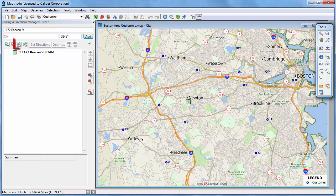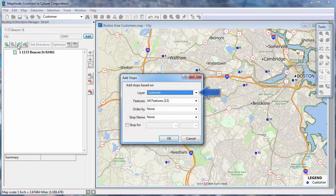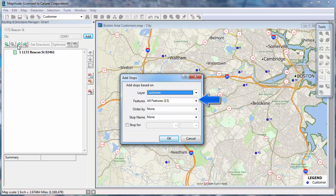A second method is to click this button and use a point layer. This is particularly useful if you have many stops that you want to add. Choose the layer to use, in my case the Customer layer, and choose whether to use all of the records in the layer or a filtered selection set.